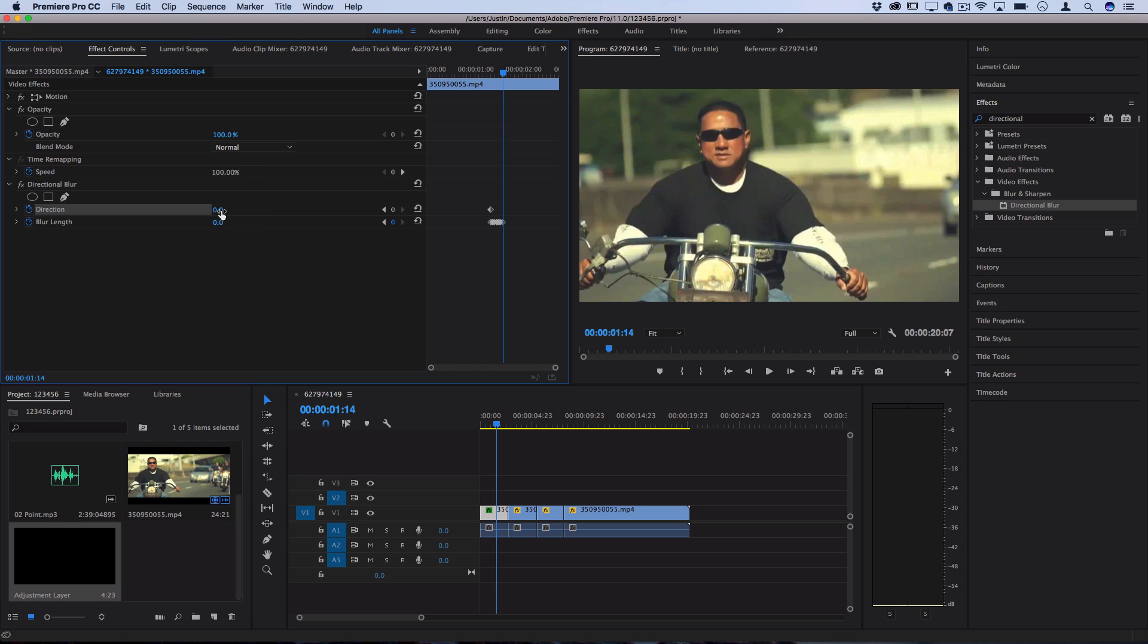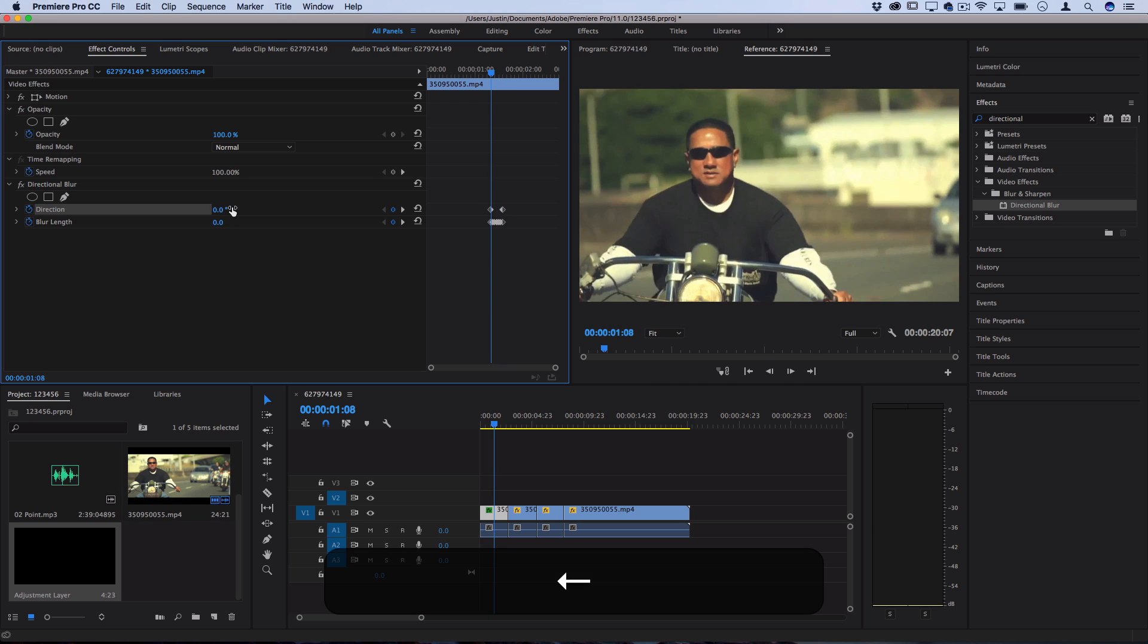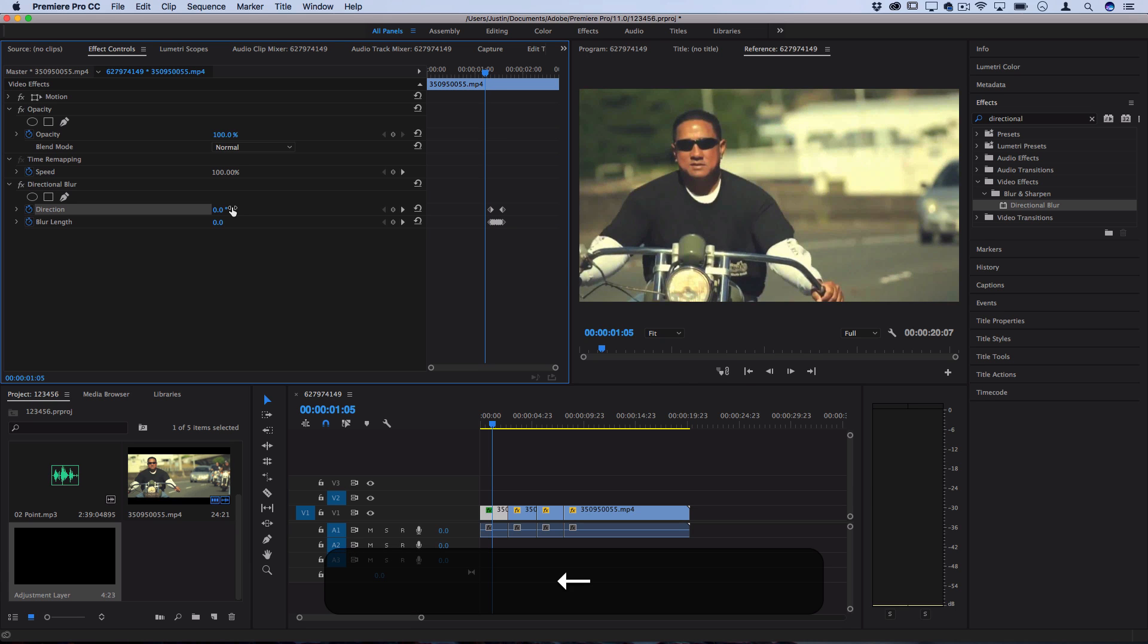Additionally I'm gonna add a little bit of tilt in the direction so that by the end of it each blur is slightly in a different direction. So let's play that back and see what that looks like.